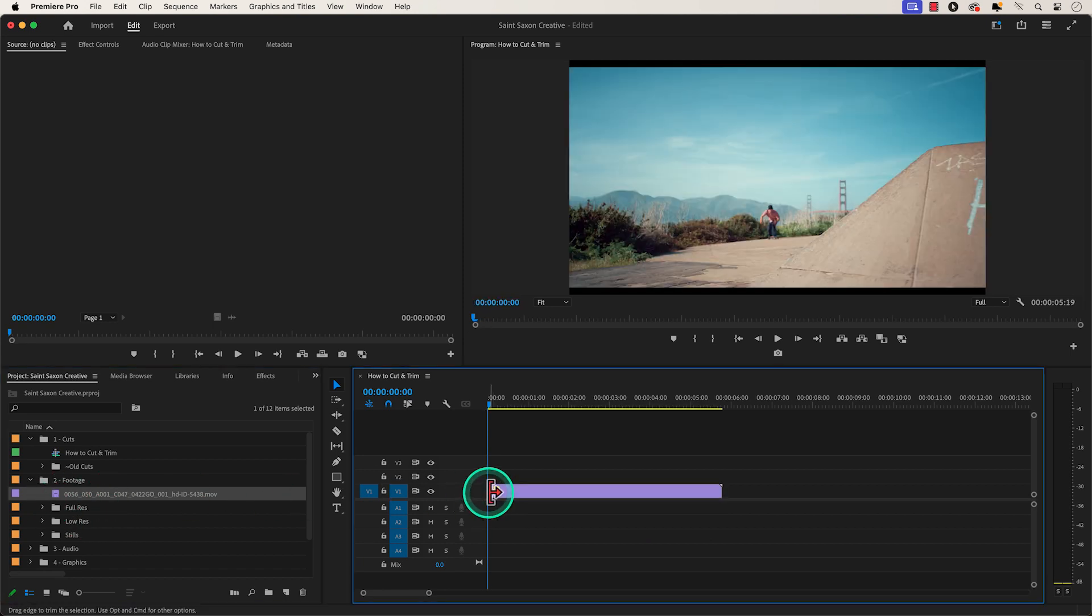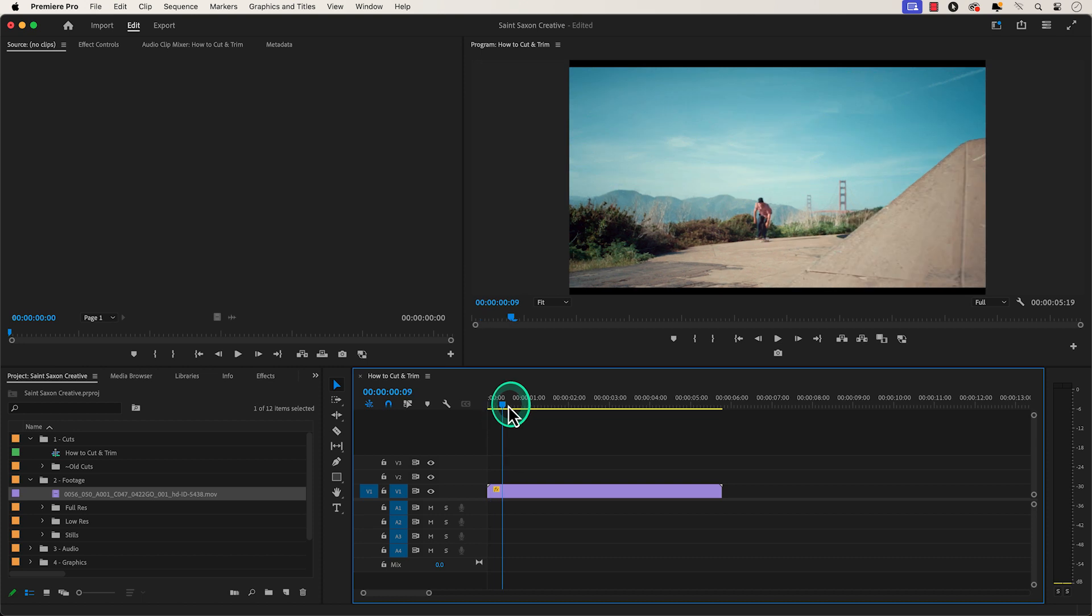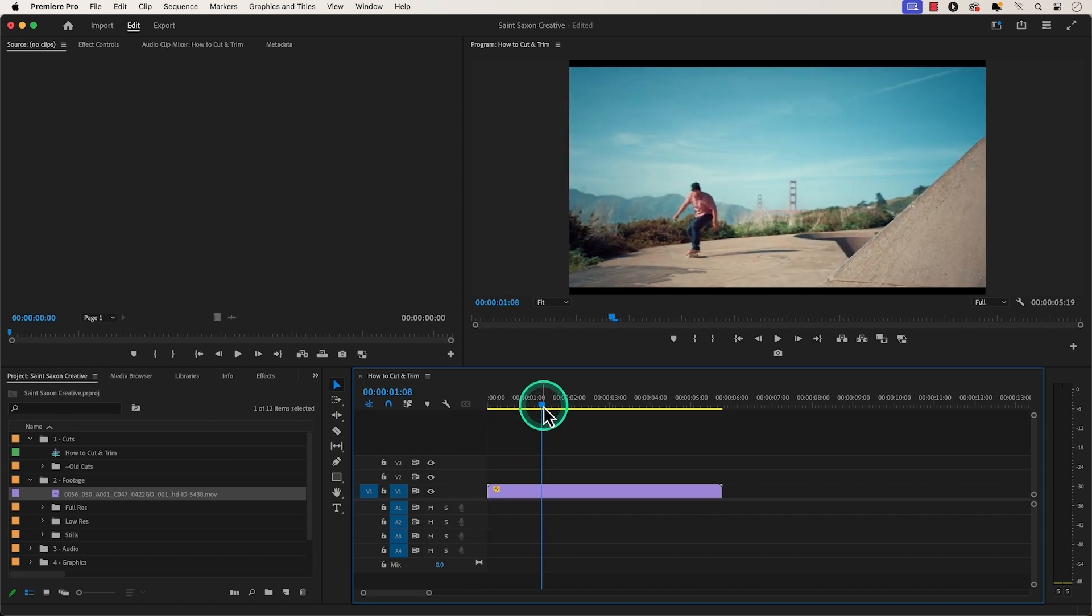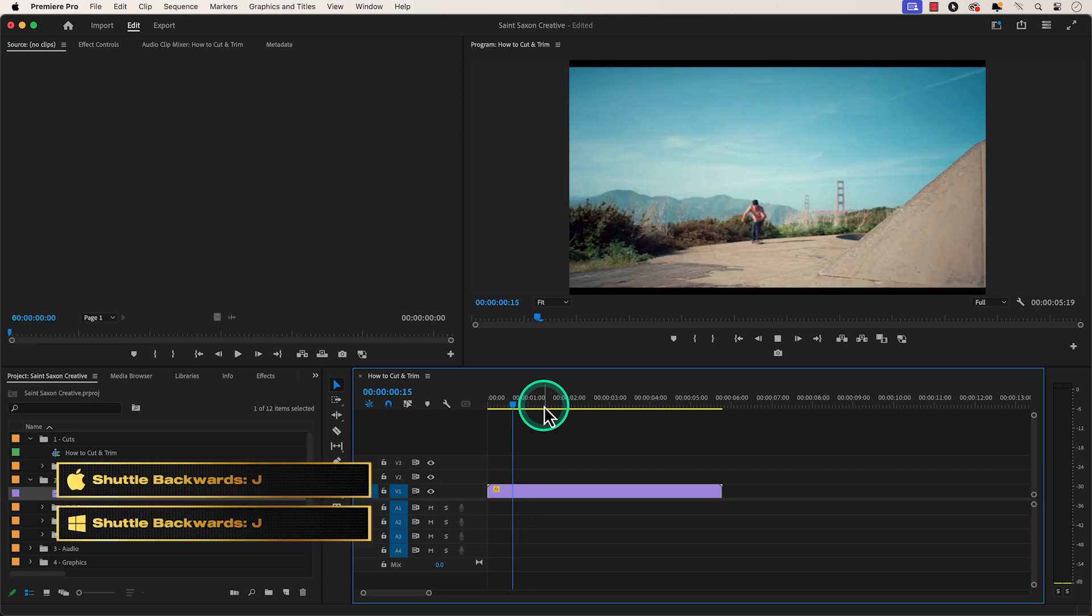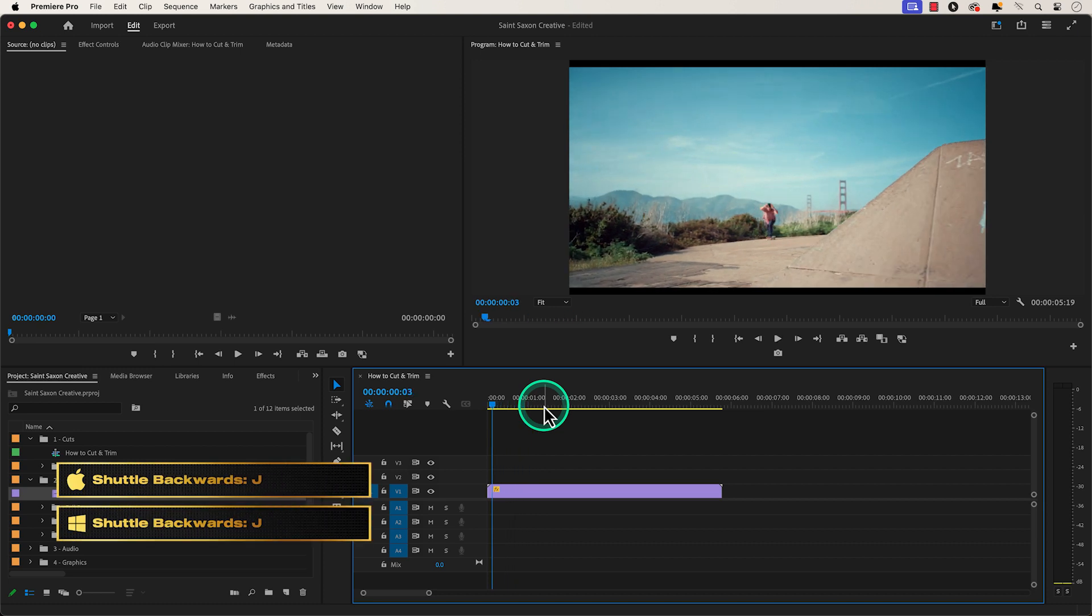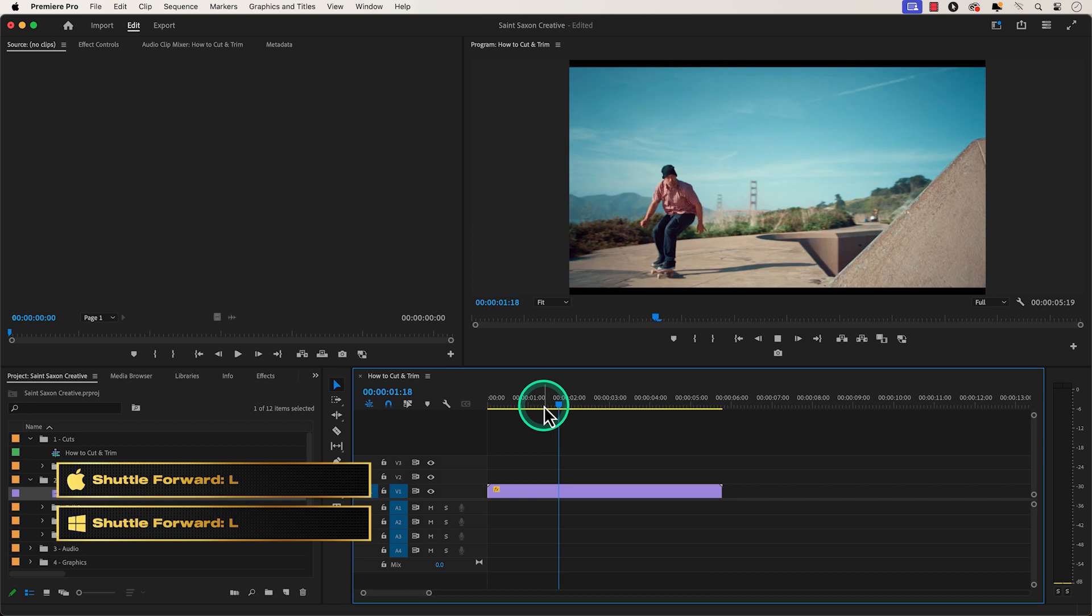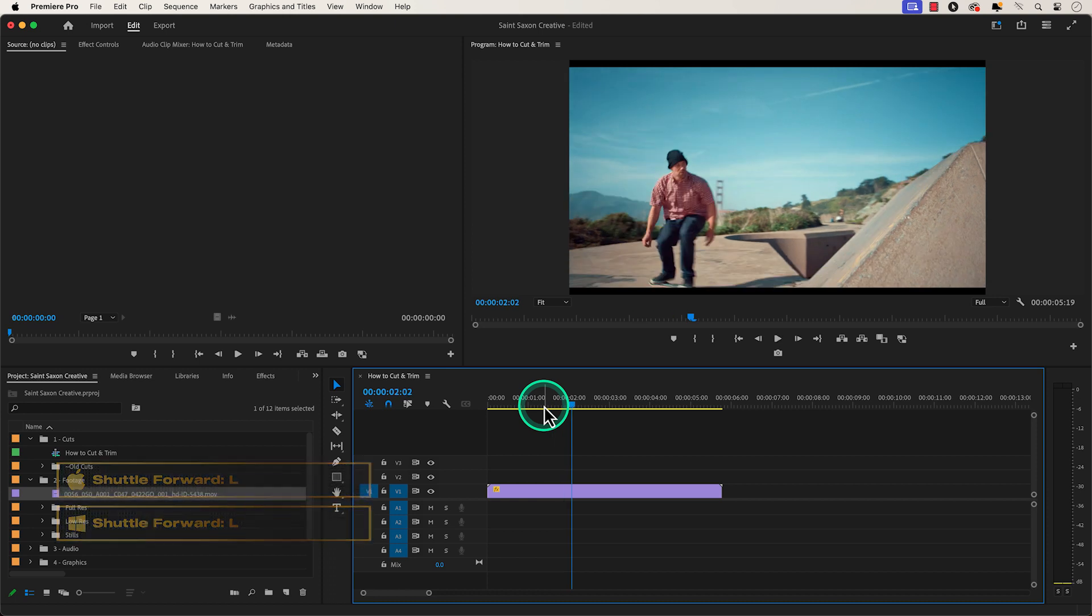Go to the part of the clip you want to cut by clicking and dragging the playhead, or use the shuttle keys, which is J-K-L. J will scrub backwards in the timeline, K will stop, and L will scrub forward in the timeline.